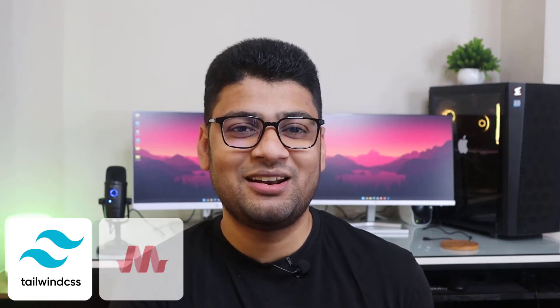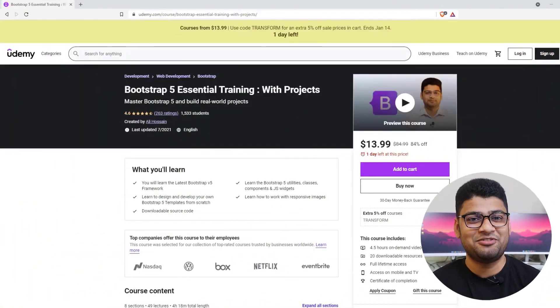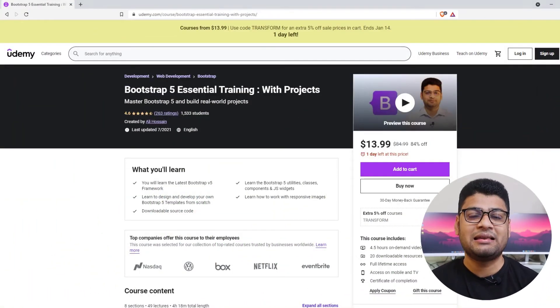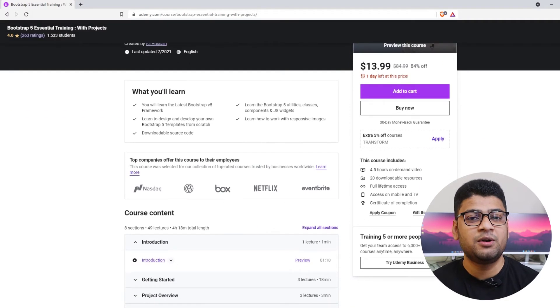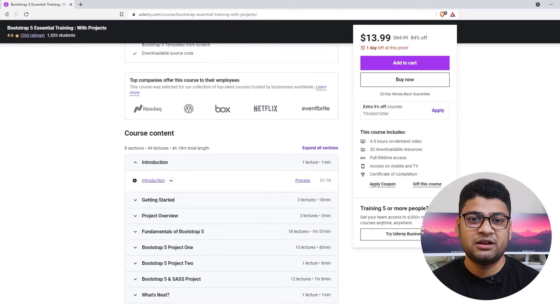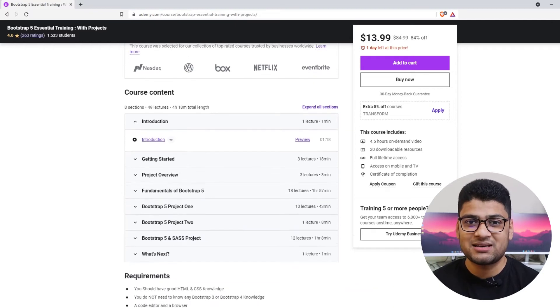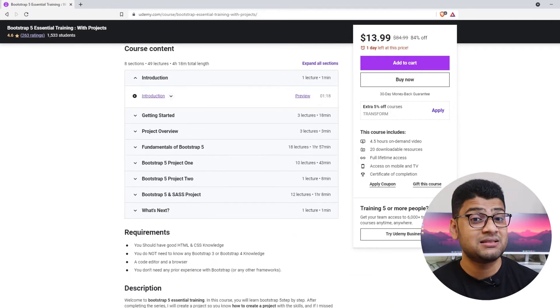You can also learn Tailwind, which is a low-level CSS framework, and also Materialized. If you want to learn Bootstrap from the beginning and create some projects, you can check out my Udemy course — the link is in the description. The first hundred people who purchase the course will be able to buy it for less than $10.